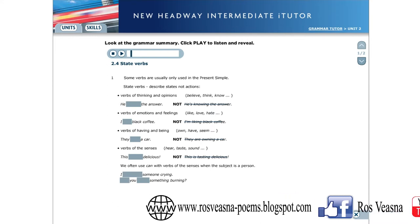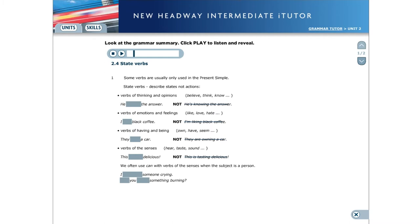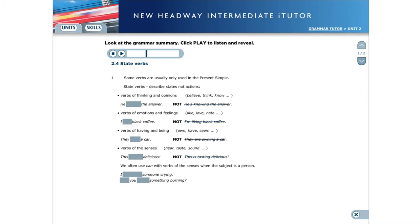Some groups of verbs are usually only used in the present simple. These are state verbs and describe states, not actions. Common state verbs include verbs of thinking and opinions, for example, believe, think, know. He knows the answer.